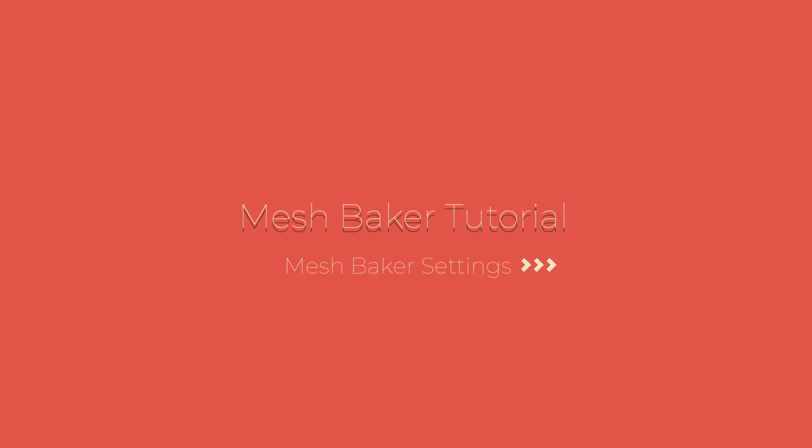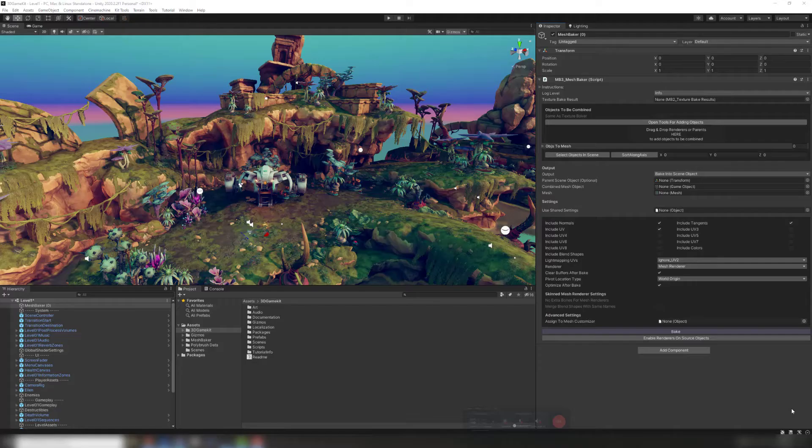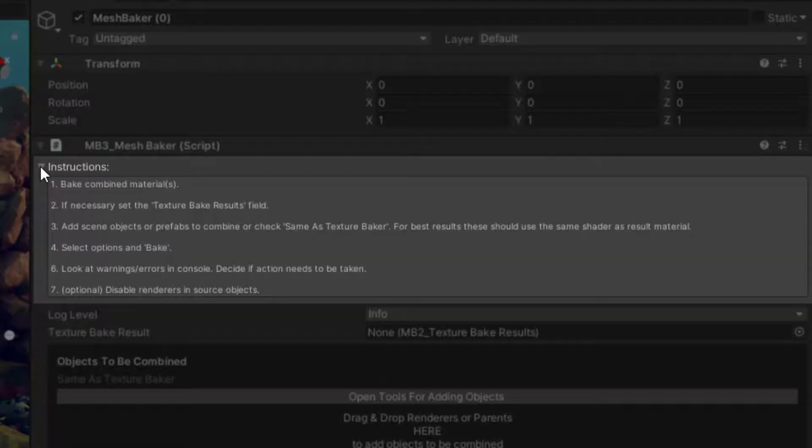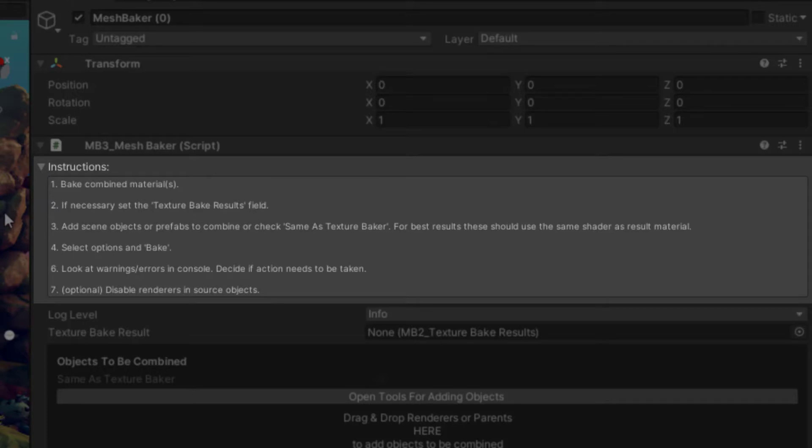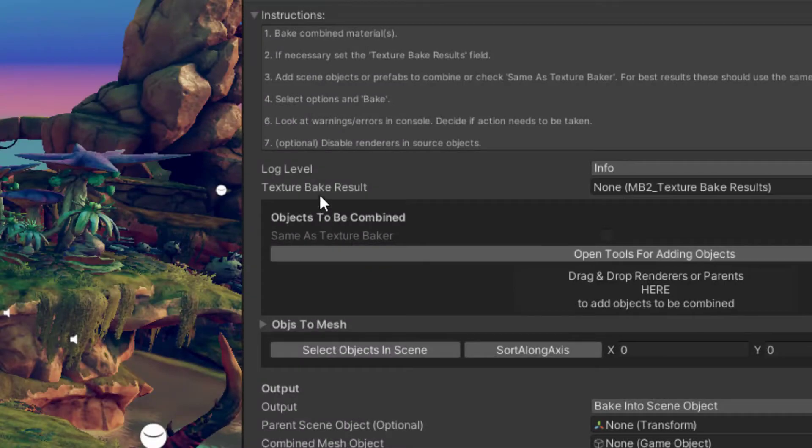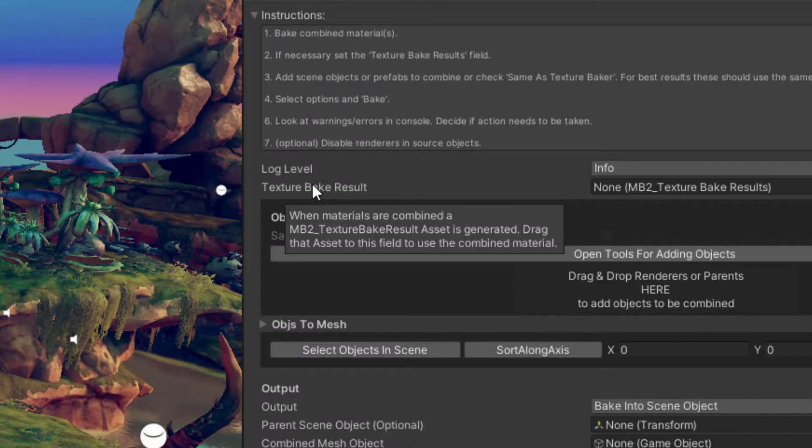Today we will learn about the settings of the MeshBaker component. Every component in the MeshBaker package has an instructions drop-down with a step-by-step user guide. Hovering over any setting will also display a tooltip.